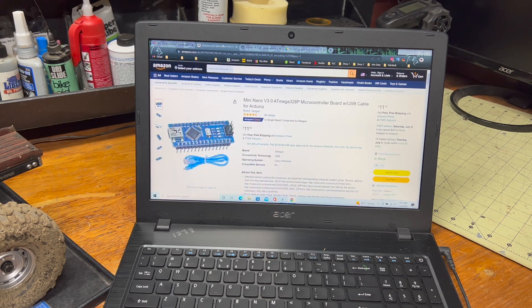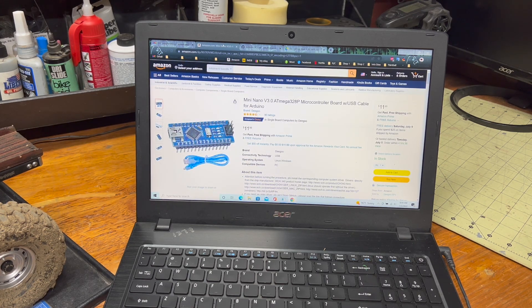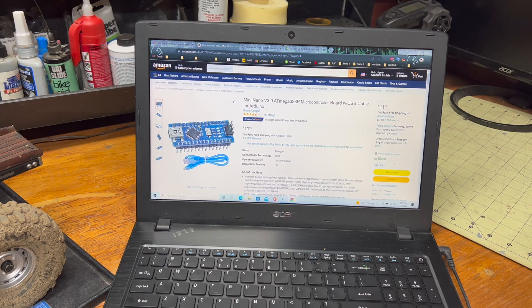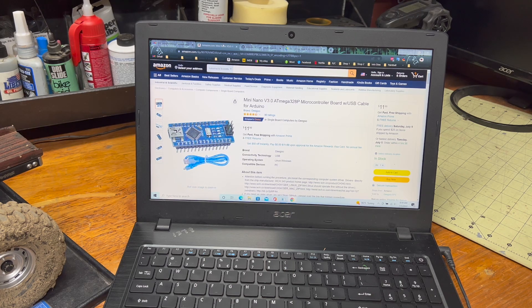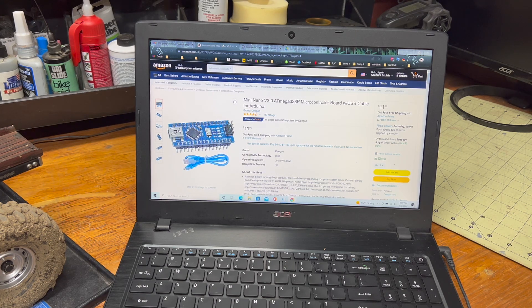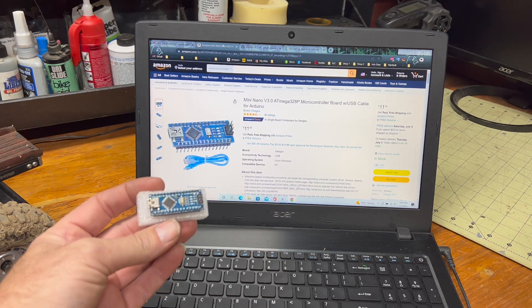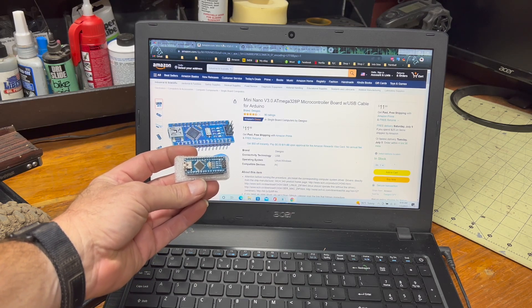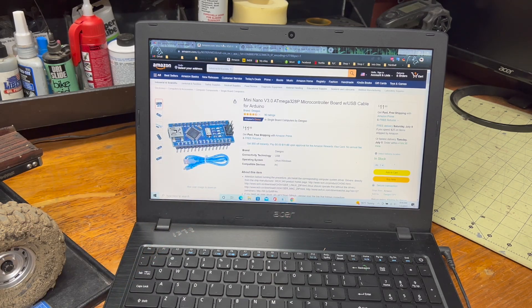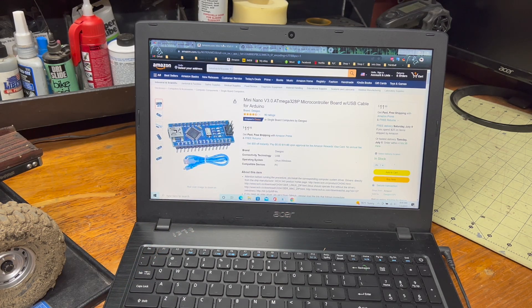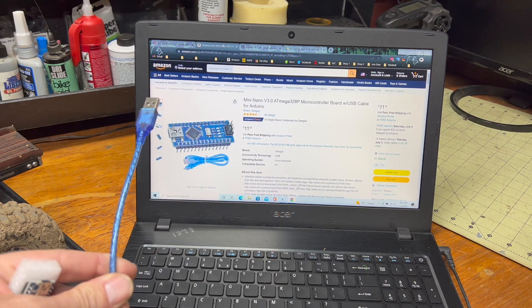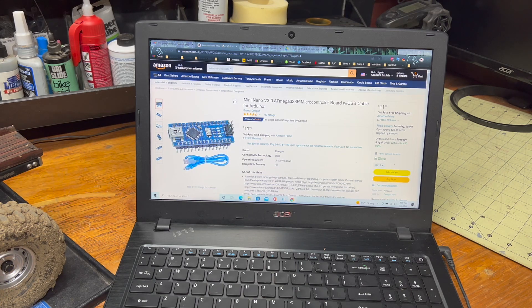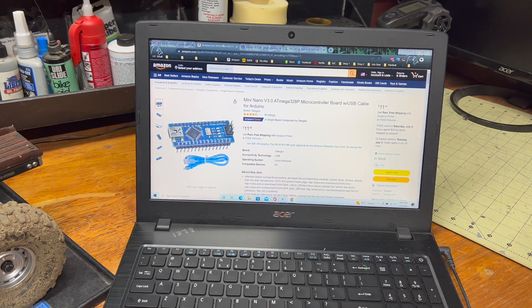So, the first thing you will need is this little guy. It's an Arduino, apparently. And there's what it looks like in person. Look at that. It even comes with the identical blue cable. So, there is some truth in advertising.